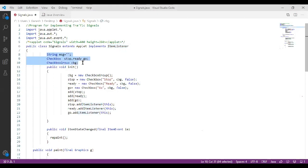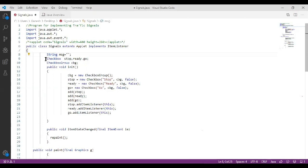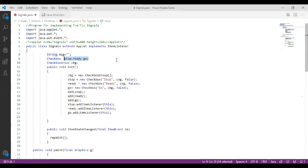These three variables belong to three different categories. The first one is a variable named msg, which is of type String and it is an empty string. We are also going to declare checkboxes. Checkboxes are used to check which item the user has selected. In this program we are going to create three checkboxes: stop, ready, and go.